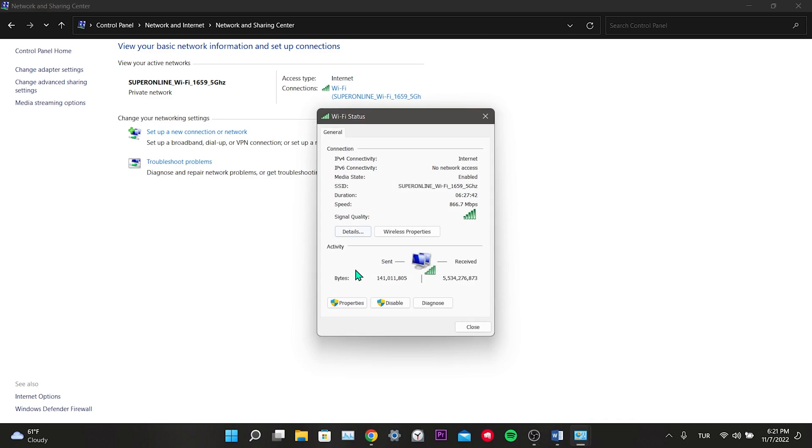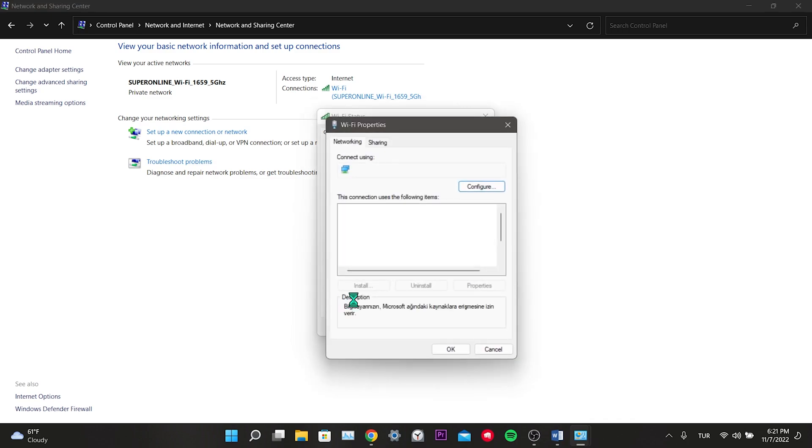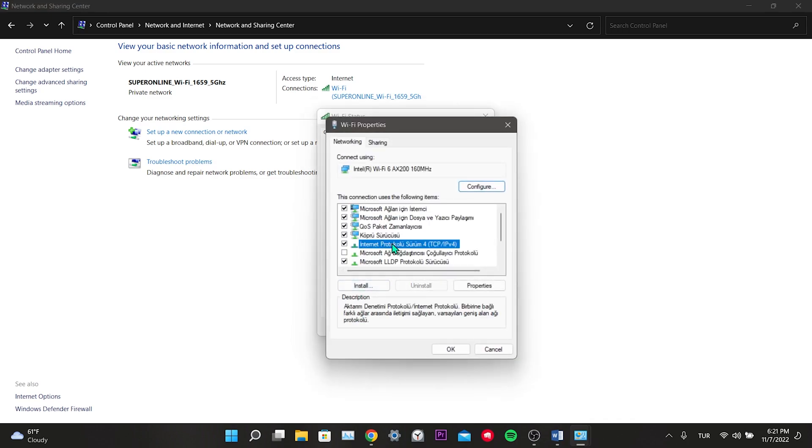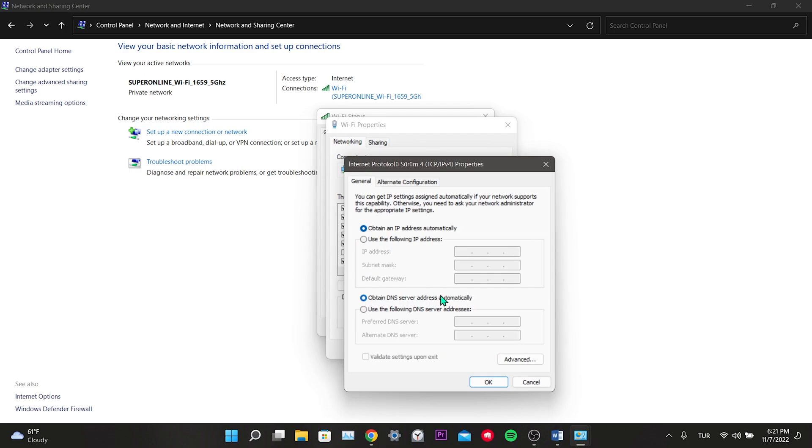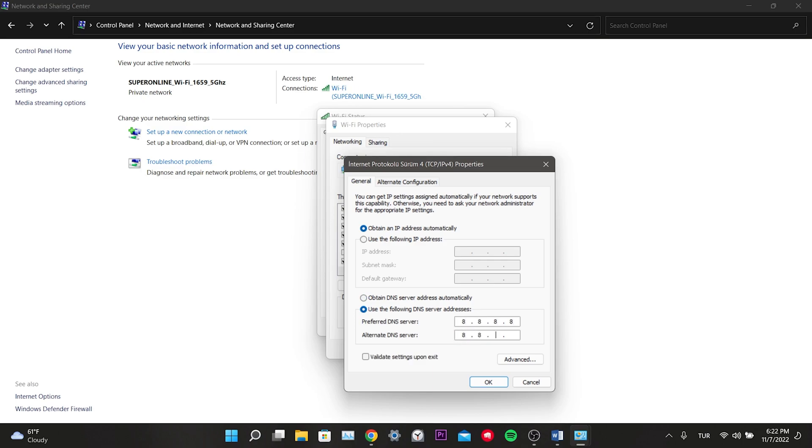Click on the internet connection opposite connections, click on properties, double click on internet protocol version 4. Here obtain DNS server will be selected for you. We select the use the following DNS server addresses under it. And as DNS we write 8.8.8.8 and 8.8.4.4. This DNS we have written is the DNS used by Google and it is completely safe.